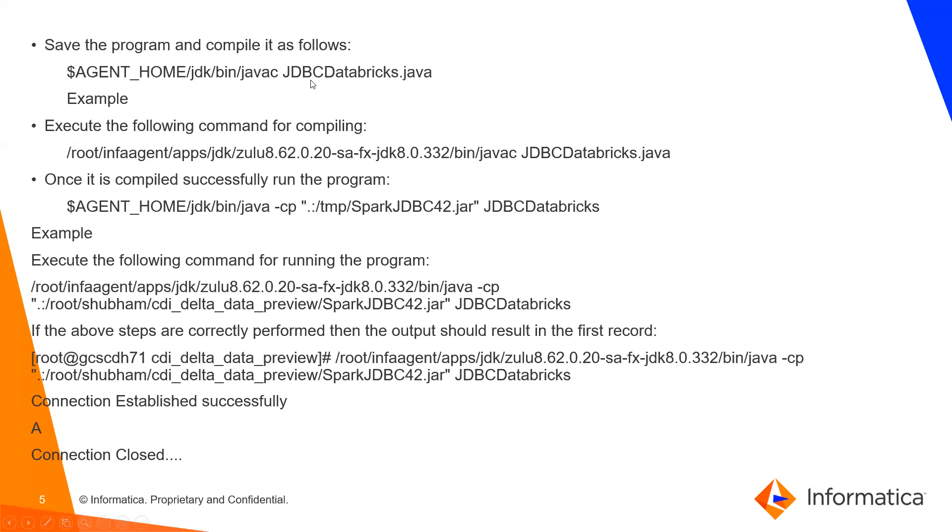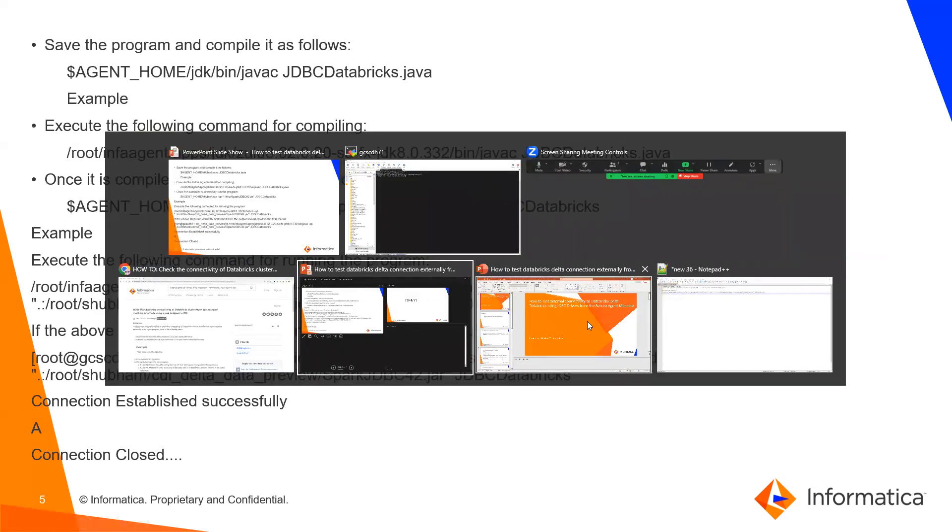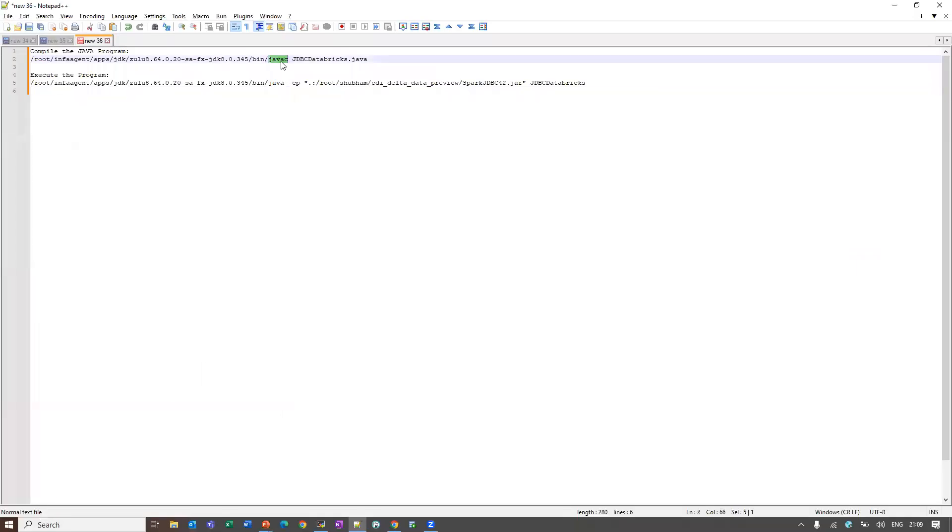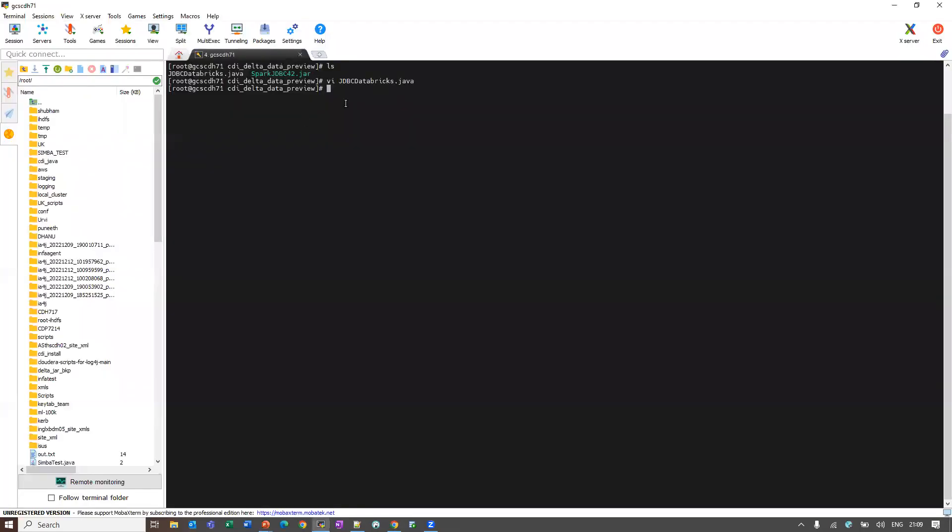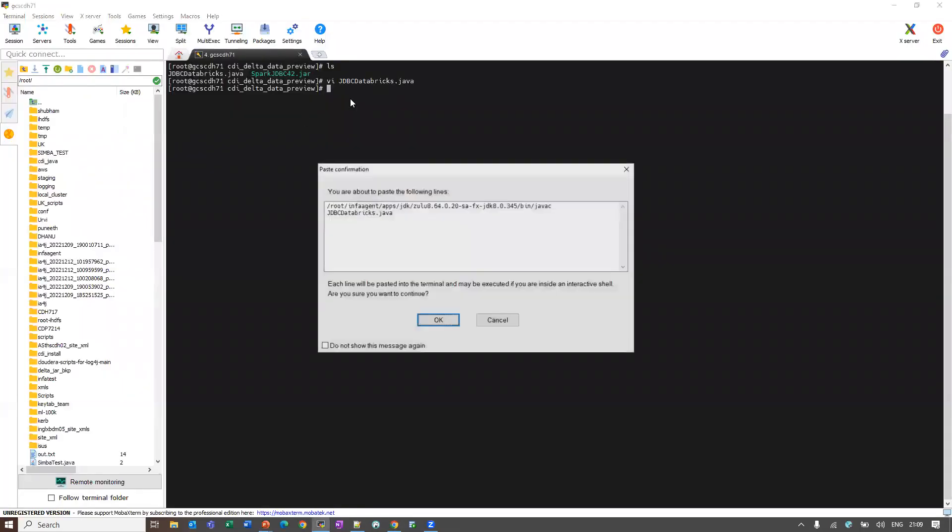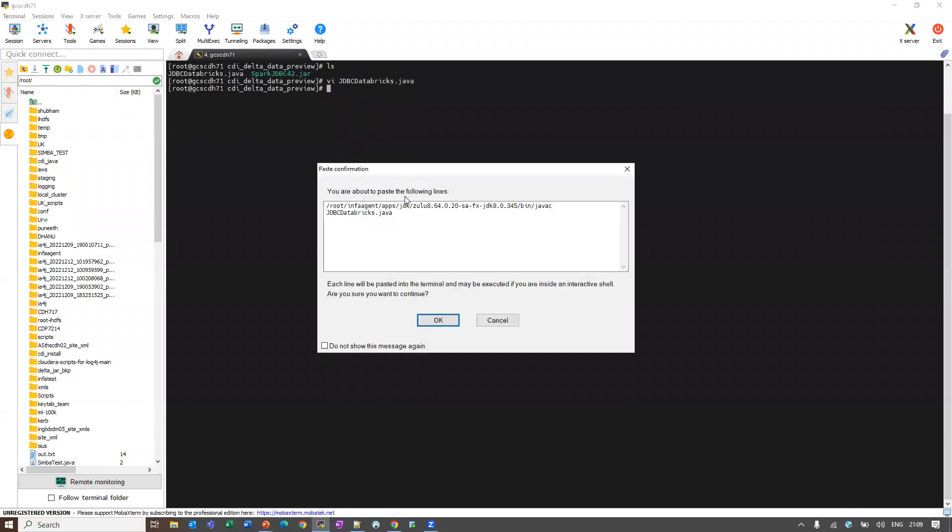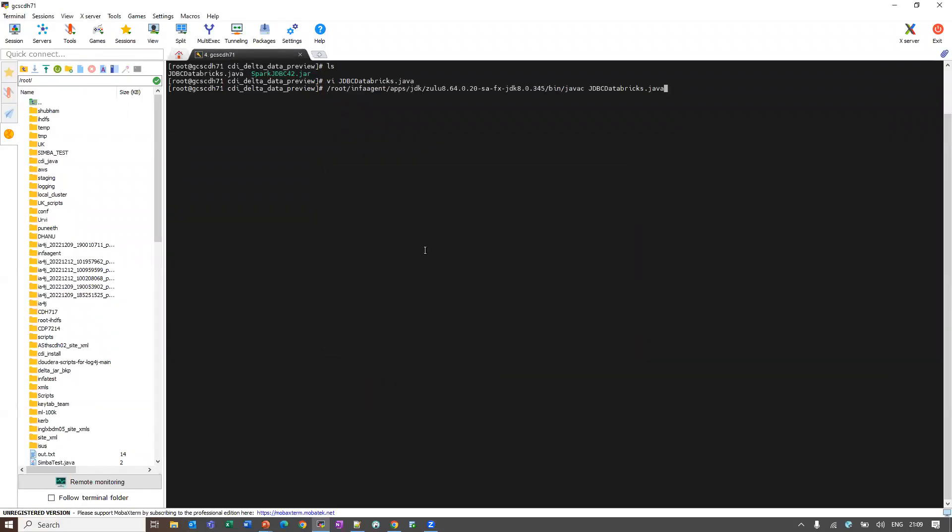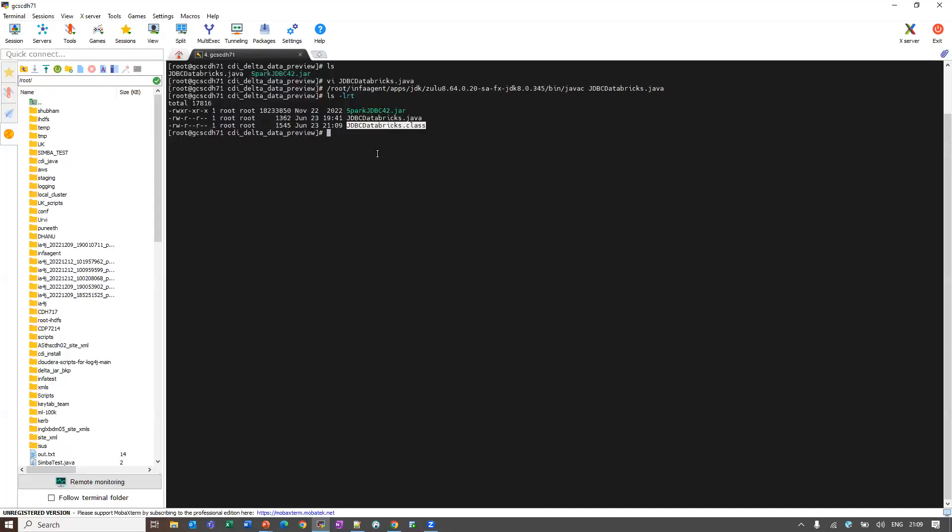JDK bin javac jdbc database.java, this is my INFRA_HOME bin. This is my INFRA_HOME jdk. This has been javac and I am compiling the program. Let me run the compiling command. As you can see, the program has been compiled and it has generated a class file.